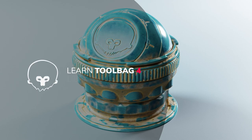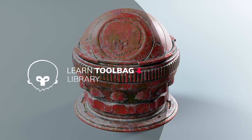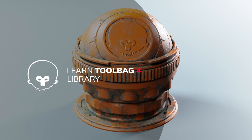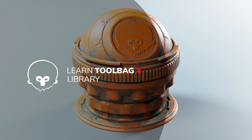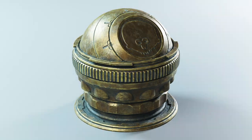Hi, I'm Hannah and in this short video I'm going to be showing you Toolbag 4's new free library and taking you through some of the various assets that it houses.